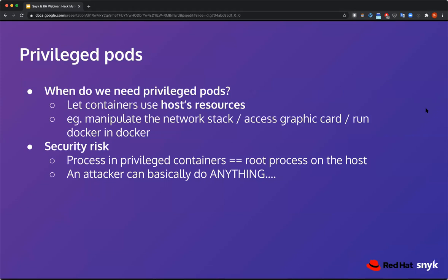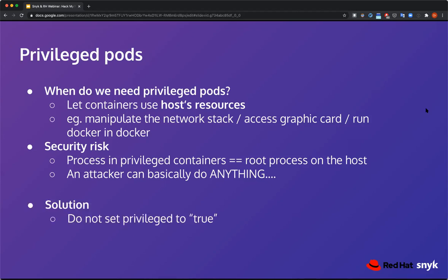What exactly are privileged pods? Think about cases where you need to access the host's resources — accessing the network stack, accessing the GPU, or running Docker inside Docker. For all of those you need to run in privileged mode. The security risk is very simple: processes in privileged pods are exactly the same as root processes running on the host, meaning an attacker can do anything they want if they have access to the pod. The solution is simple: don't use it if you don't need it.